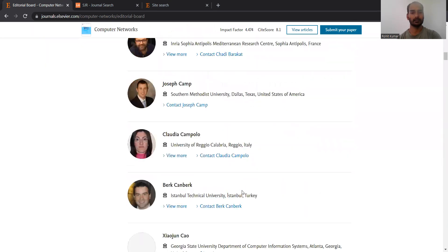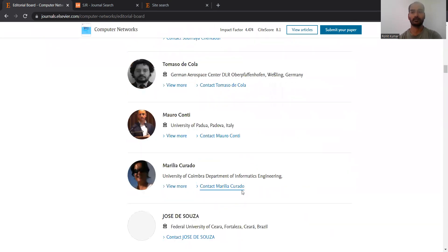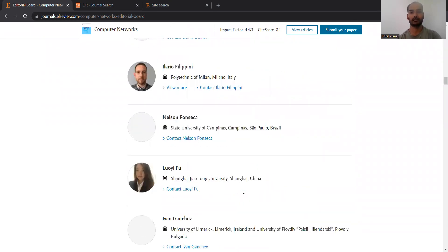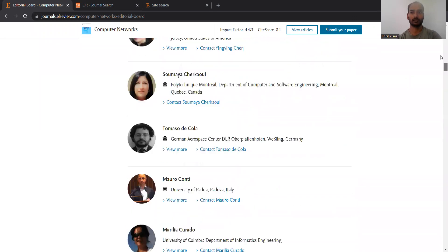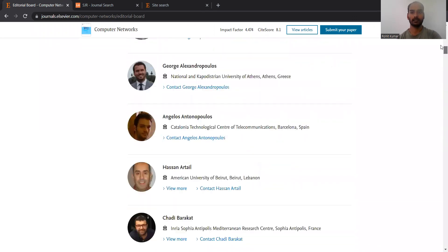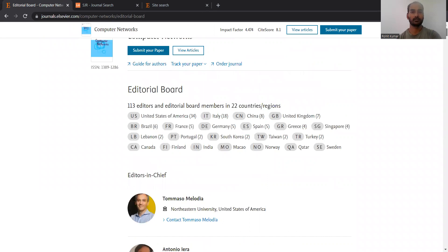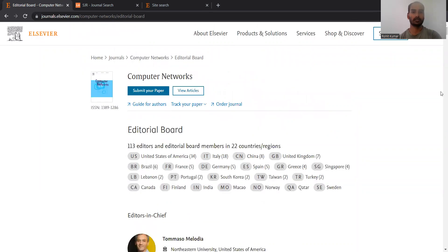It's a very long list — as you have seen, 113 members. You can go through the list and contact them with respect to different queries or doubts regarding tracking your submitted work, ordering the journal, or other issues.